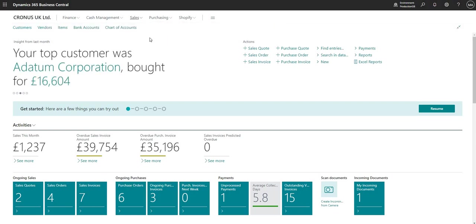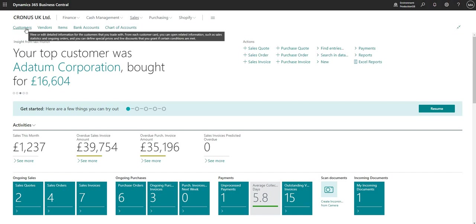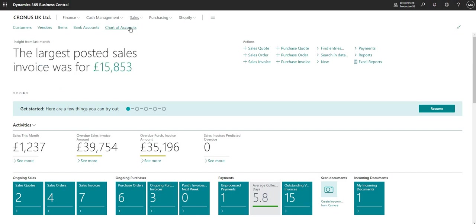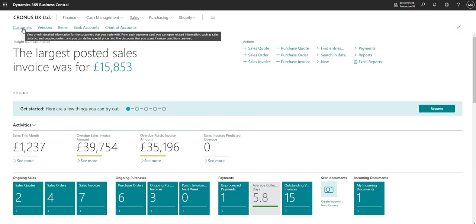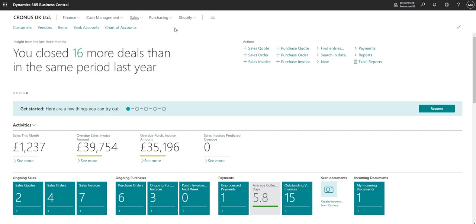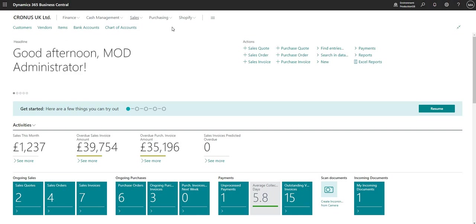Coming further down, I've got my navigation bar with direct shortcuts to different pages within Business Central — I can go directly to my customers page, vendors page, items and so on. Bear in mind that everything we've seen so far is entirely customizable, but that will be covered in another video.